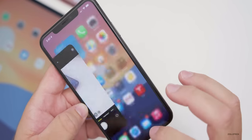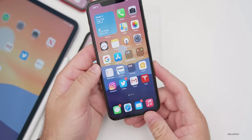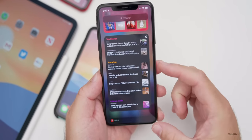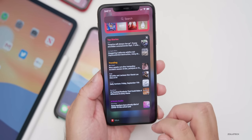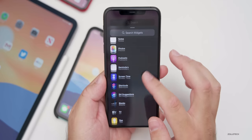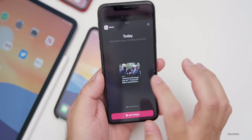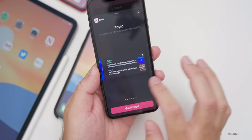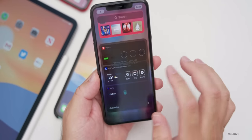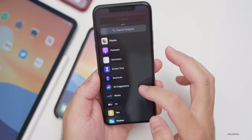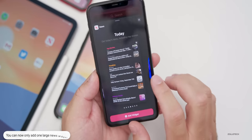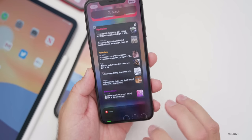Under widgets, I noticed something with the News widget. I have the large News widget on the 11 Pro Max. If I go to add another large News widget, it's not available. But if I delete the existing large News widget and then go to add it again, it returns. So you can't add a second one — that's a new behavior I noticed.